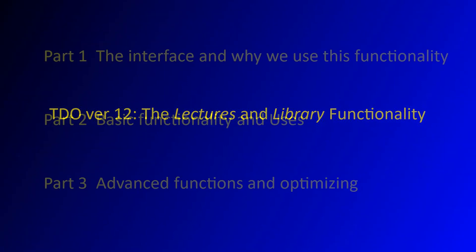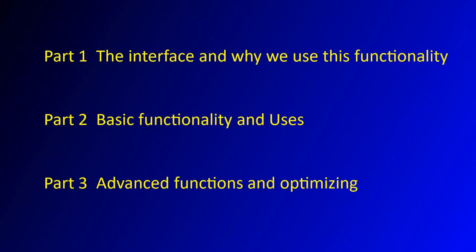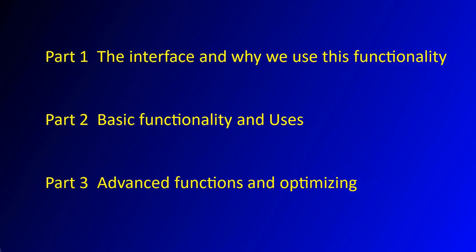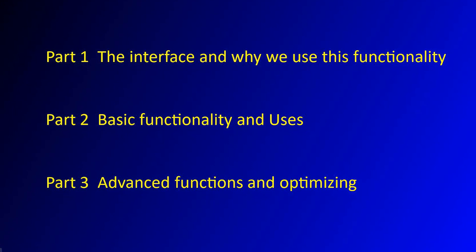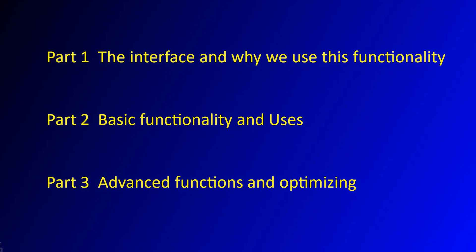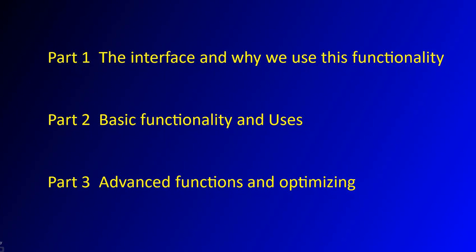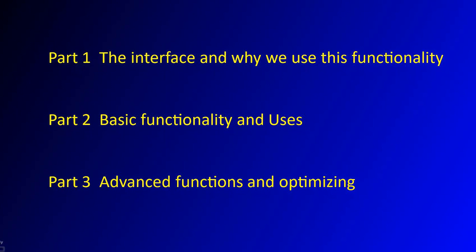This will be a series of three tutorials on the use of the lecture and library functionality in TDO version 12. Part one will explain why you should take advantage of this functionality and also introduce the interface. Part two will explain the basic functionality and part three will review some of the more advanced features and optimization when you become more experienced.